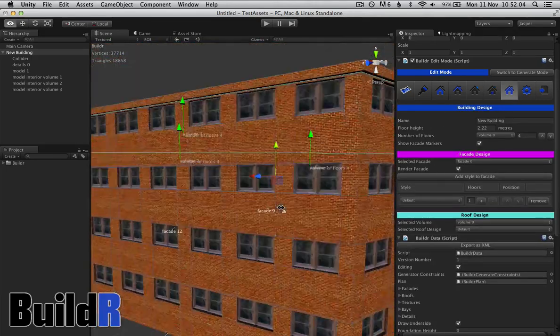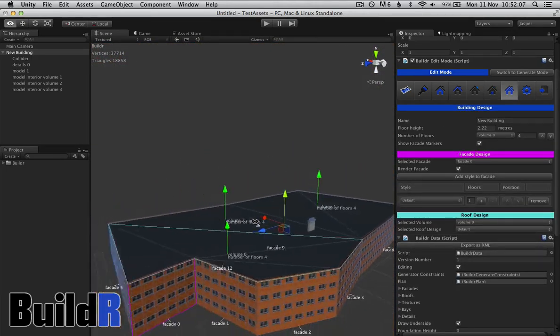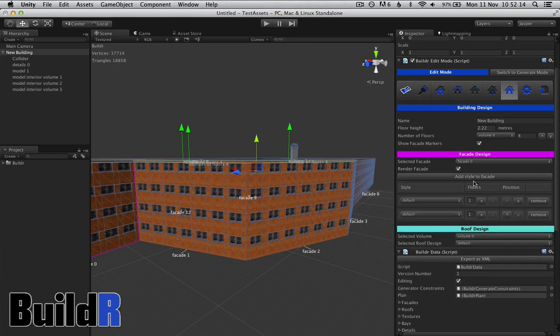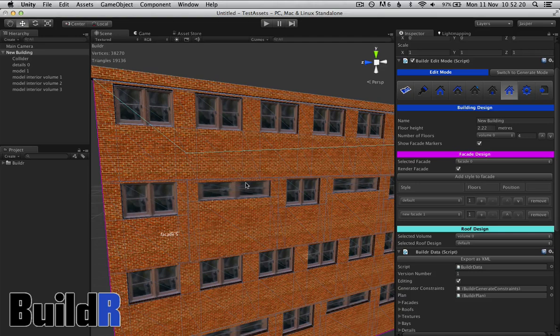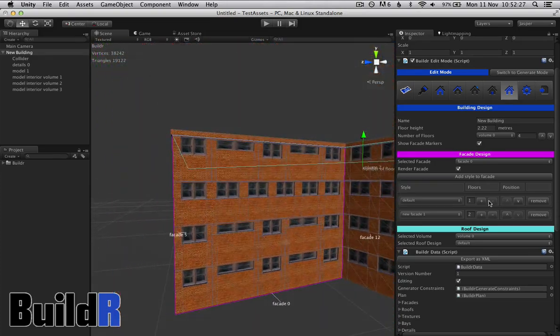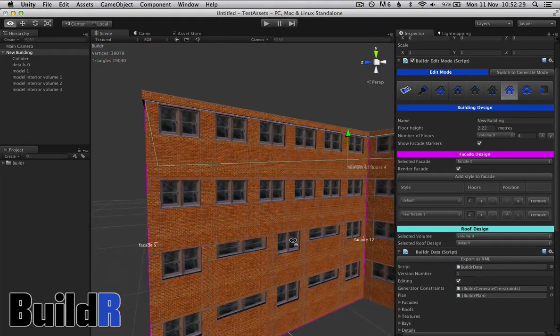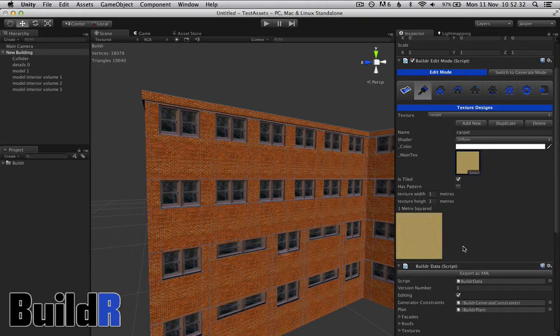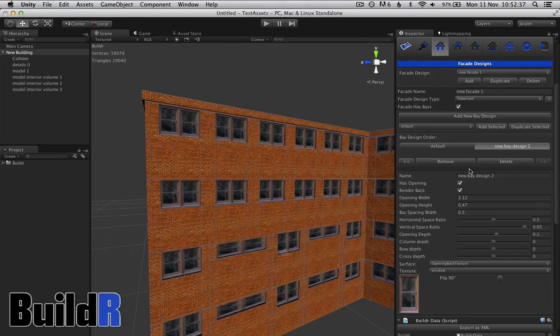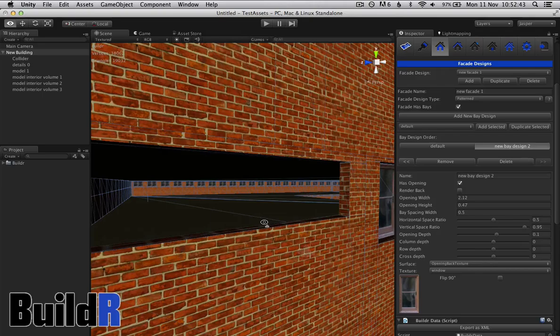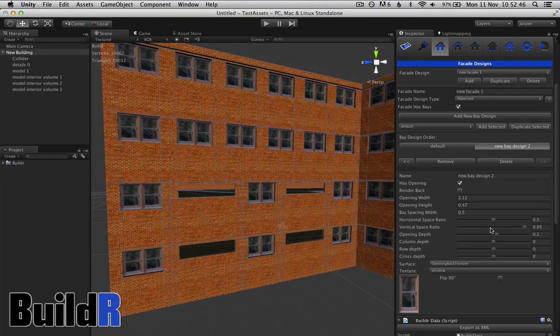We finally have the building generation. Here we can actually start to define where our facade styles go. Let's add another facade, here it is and there's those windows we made longer and shorter. We can define two floors and then give a pattern.